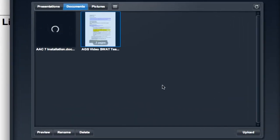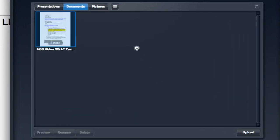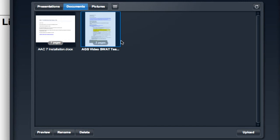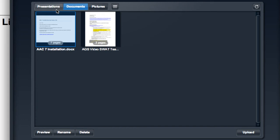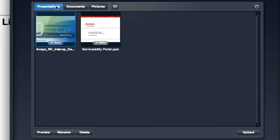Now everything I've demonstrated for you up to this point has been done without starting a new conference. So I've just accessed my collaboration agent, logged in, and been managing my library without a running conference.